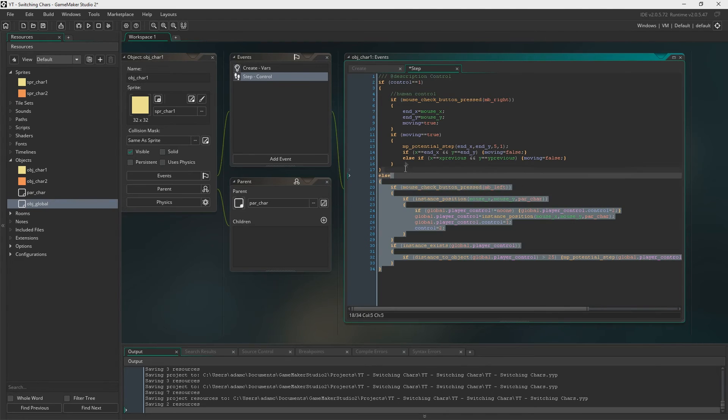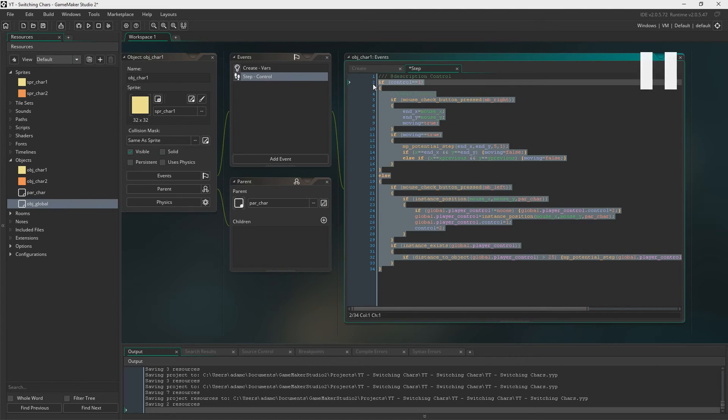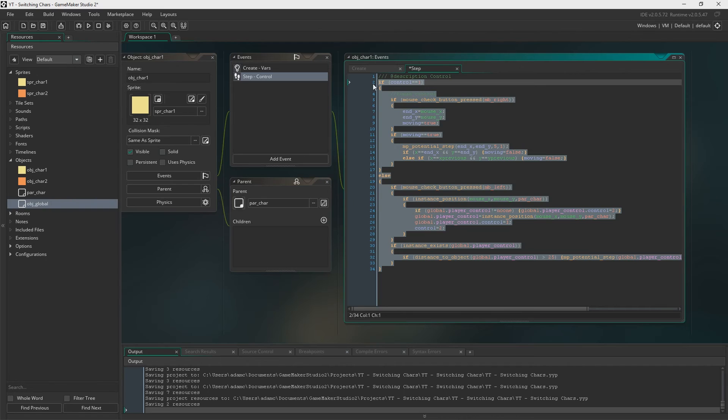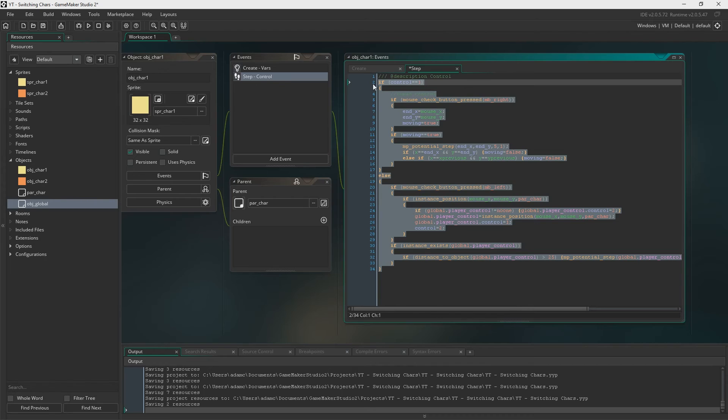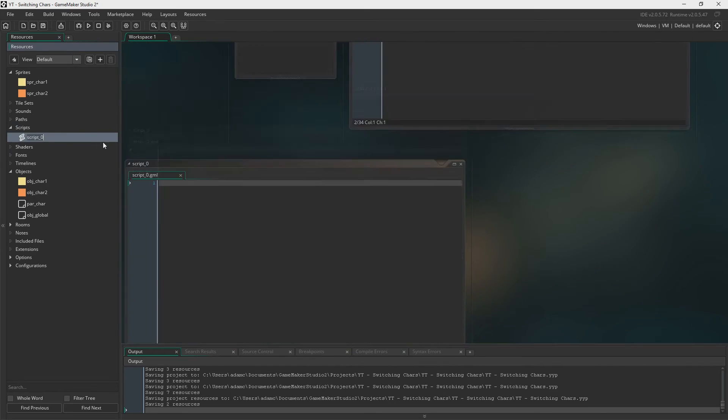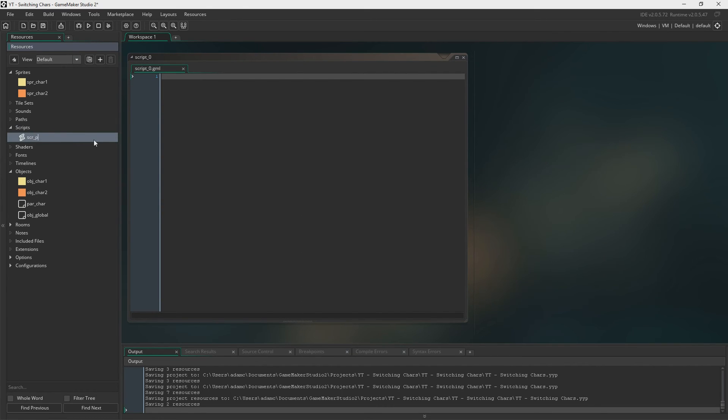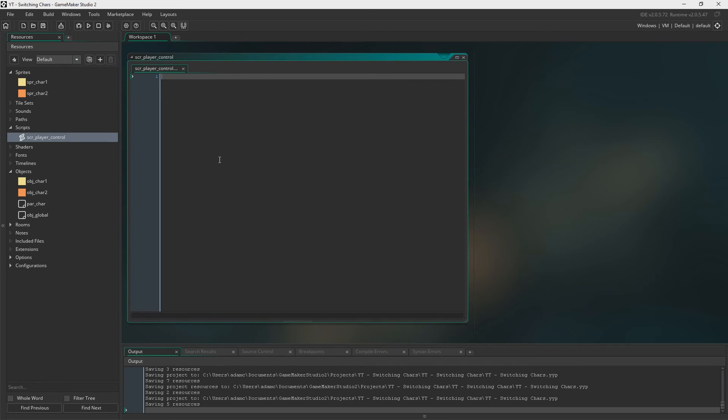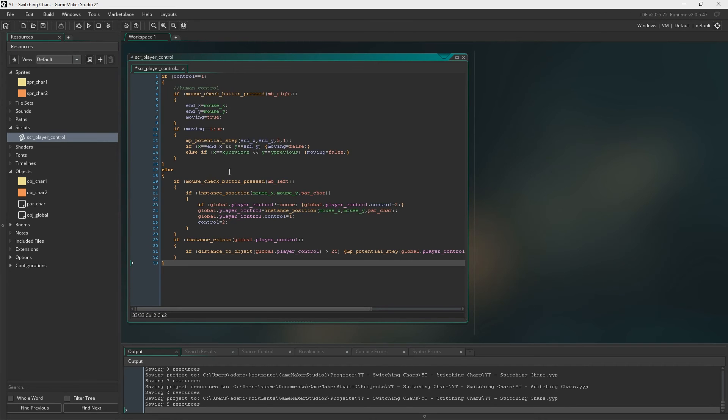So now what we need to do is, because if you think about it we need this exact same code in object character 2 as well. But of course we don't really want to do that. We don't want to do that because then we're writing the exact same code twice. So what we're going to do now is, because we'll finish the code, we're going to create a script. And the reason I'm creating a script is because we're using this code more than once, therefore there's no point writing it out twice, so we'll put it in a script. So we're just going to call this script script player control and just paste that in there. That's perfect.